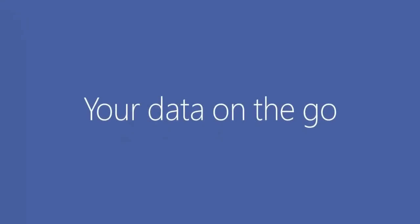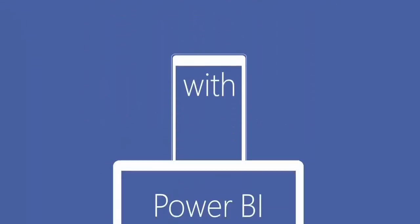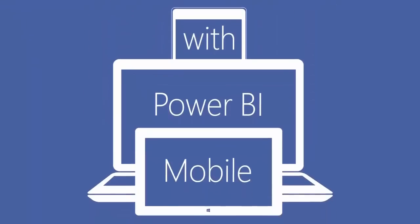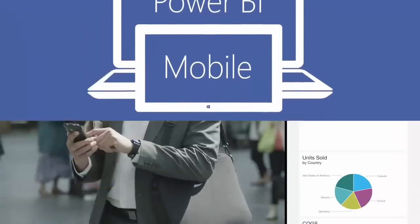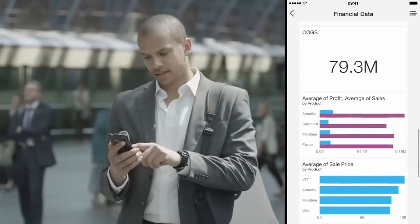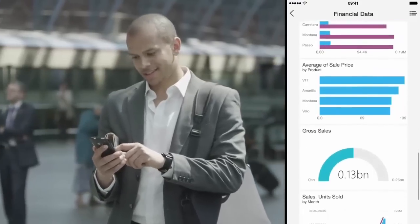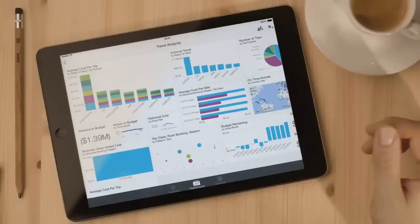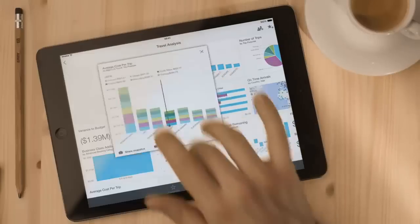Stay connected from anywhere on any device. New mobile apps keep you up to date and informed of unexpected trends in your data so that you can react more quickly.